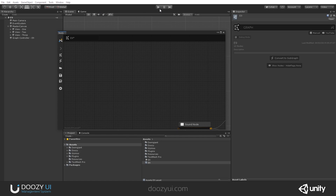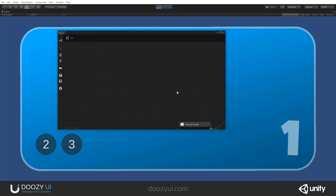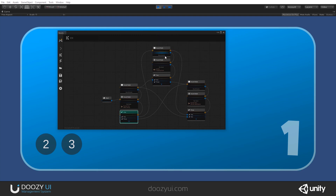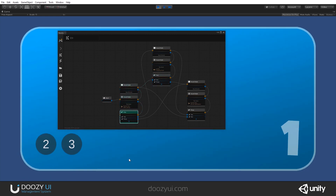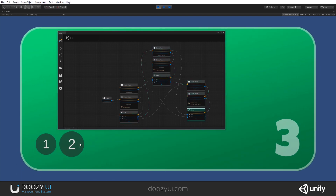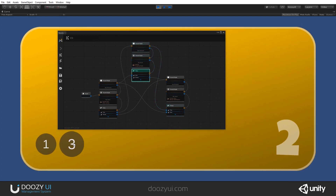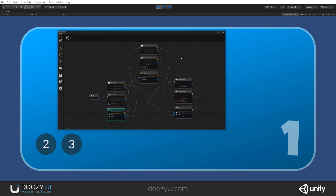So let's enter play mode and see it in action. When I press two, you'll see it goes through here — stop sound, start. There you go. Let's go back to one. And let's go to three — this only has one sound effect. Let's go to two and back to one. And that's it for the sound node.